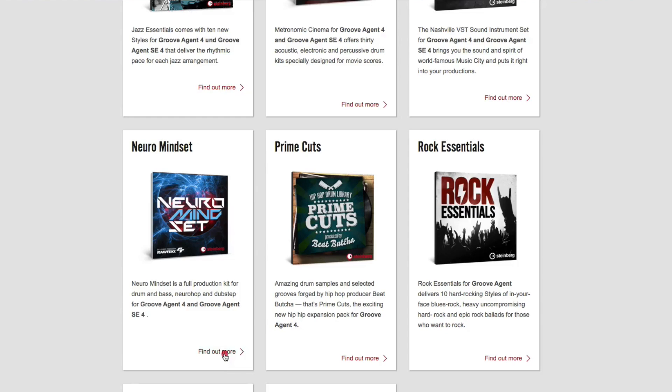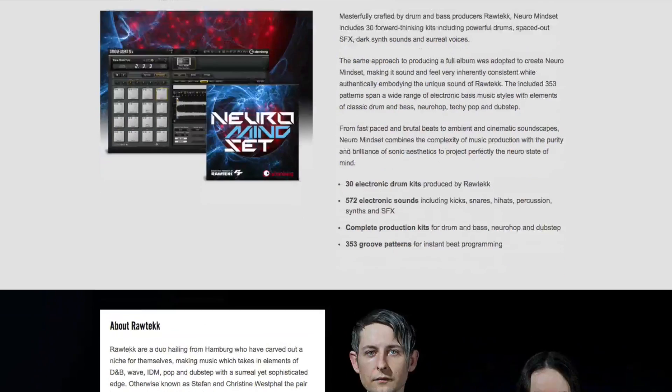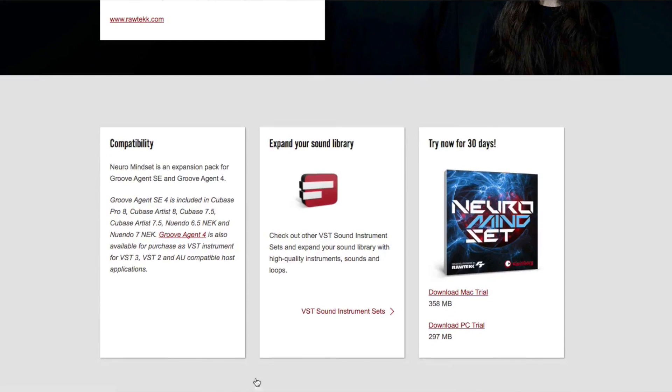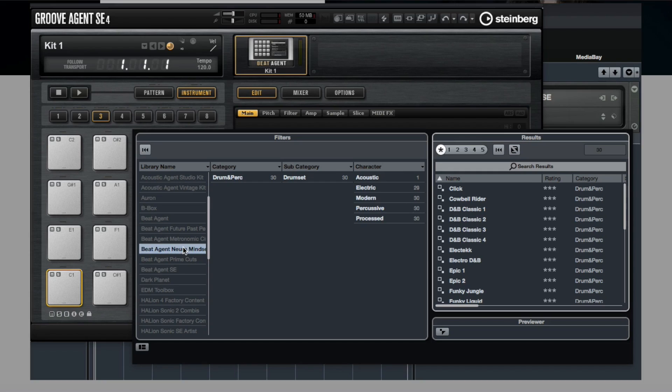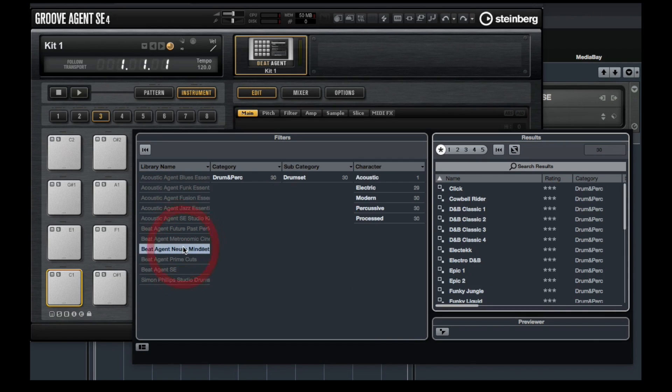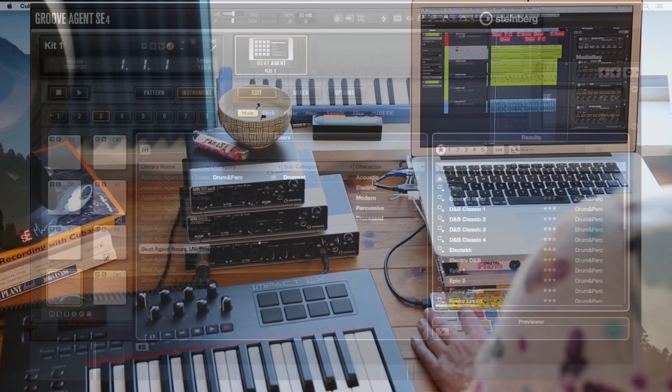I've also gone to the VST sound instrument sets on the Steinberg webpage and downloaded and installed the free trial of Neuromindset. This is an expansion pack that loads into Groove Agent SE4, which is included inside of Cubase Elements.